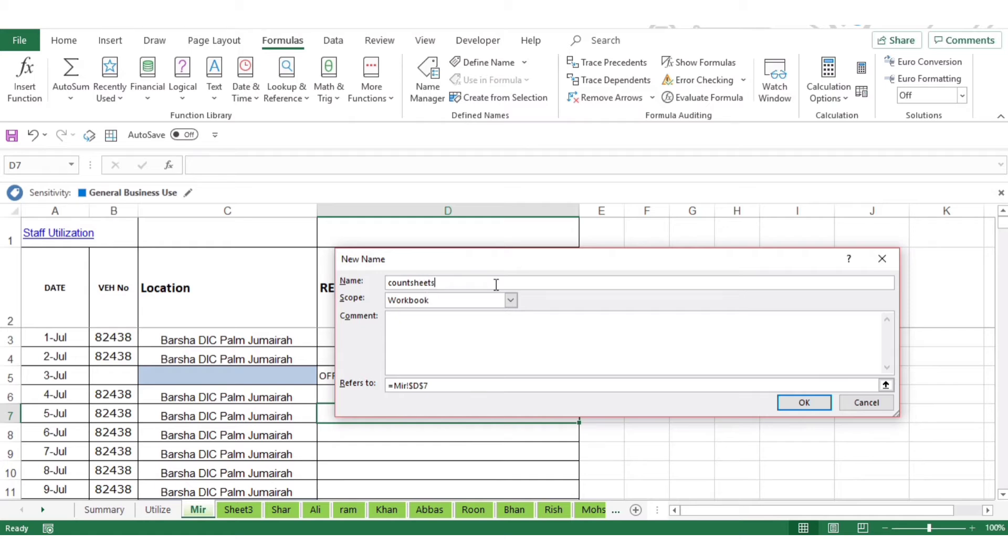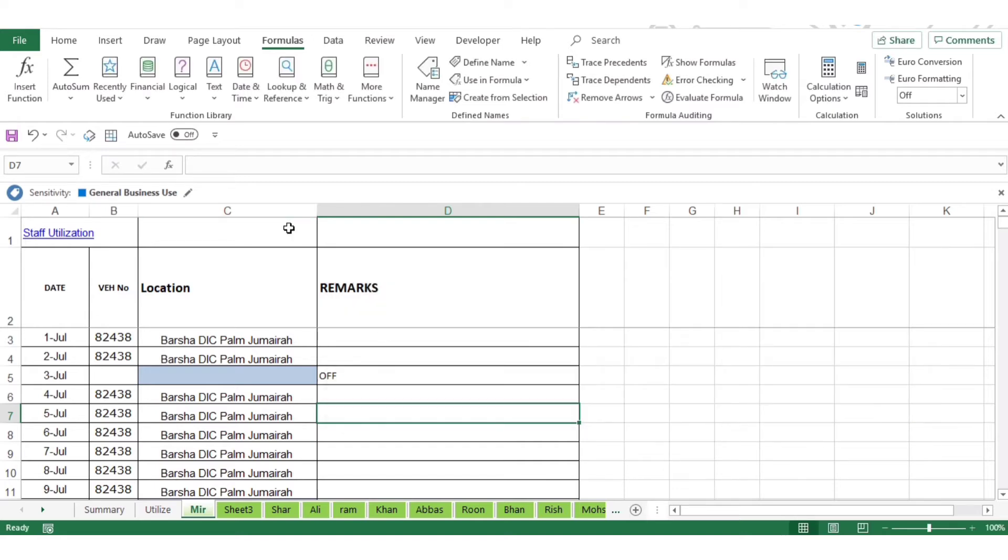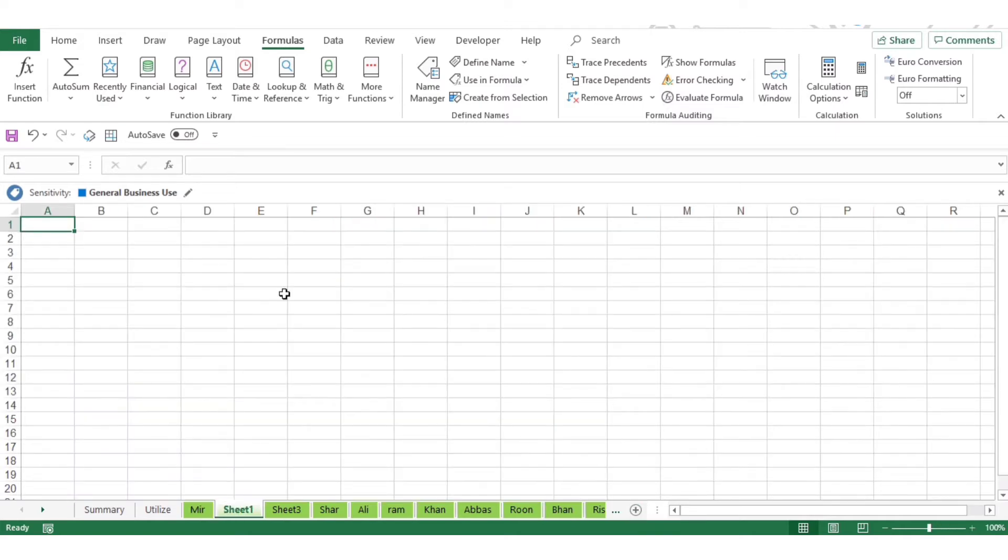Just copy and paste it there: GET.WORKBOOK... and close the parenthesis. It will be available in the description.